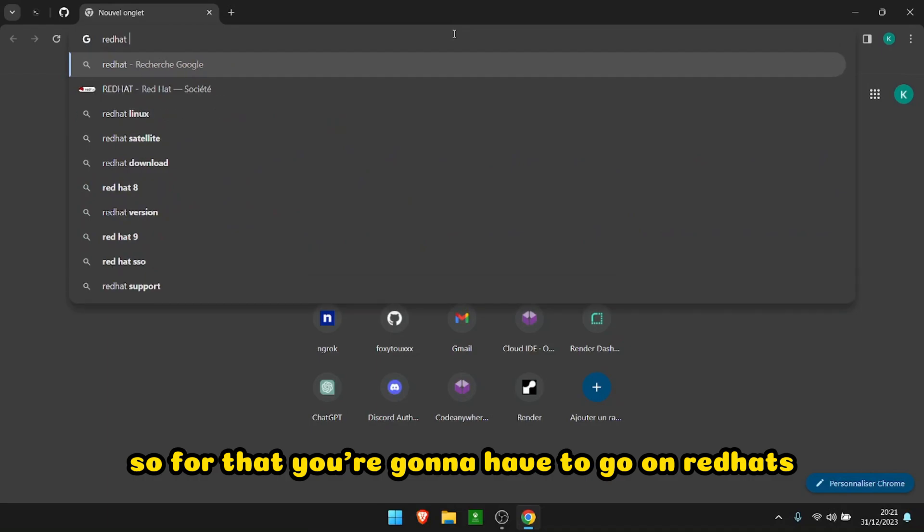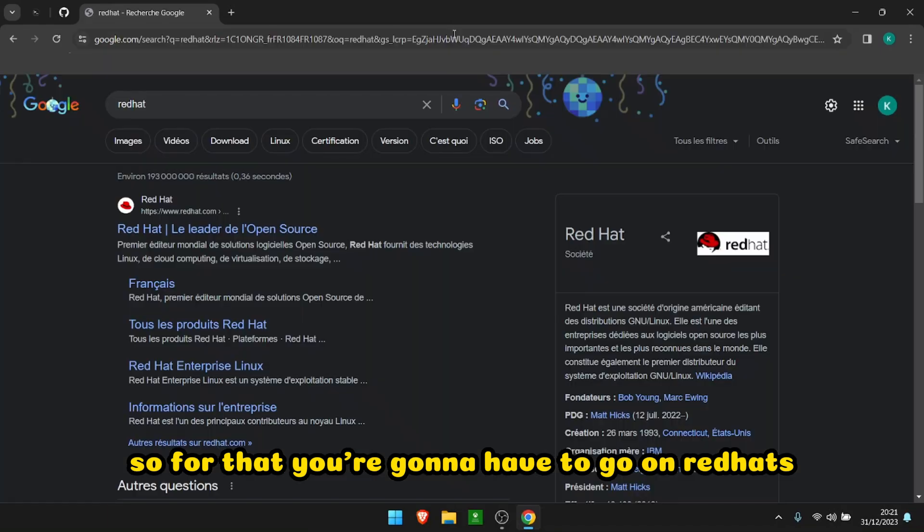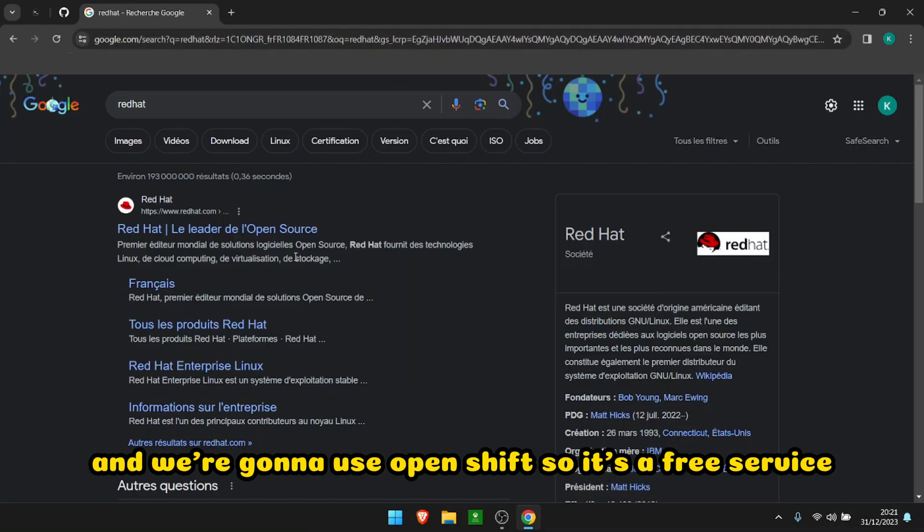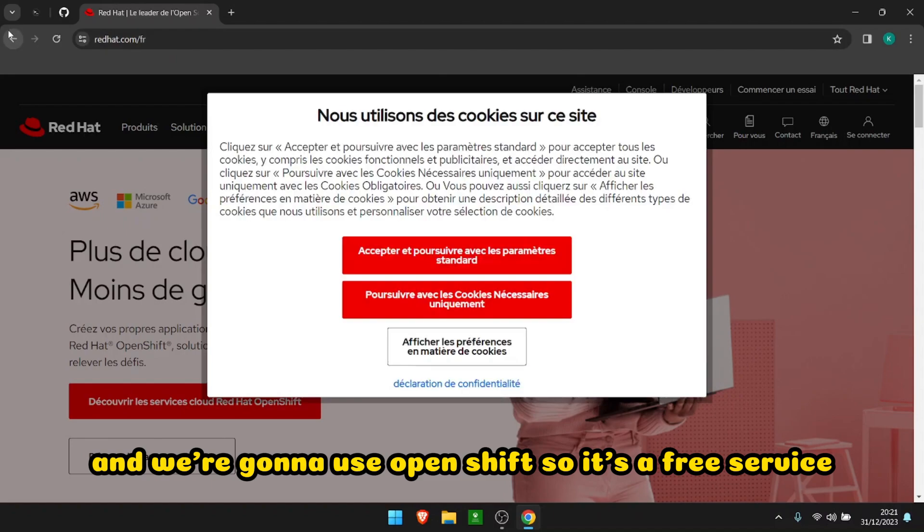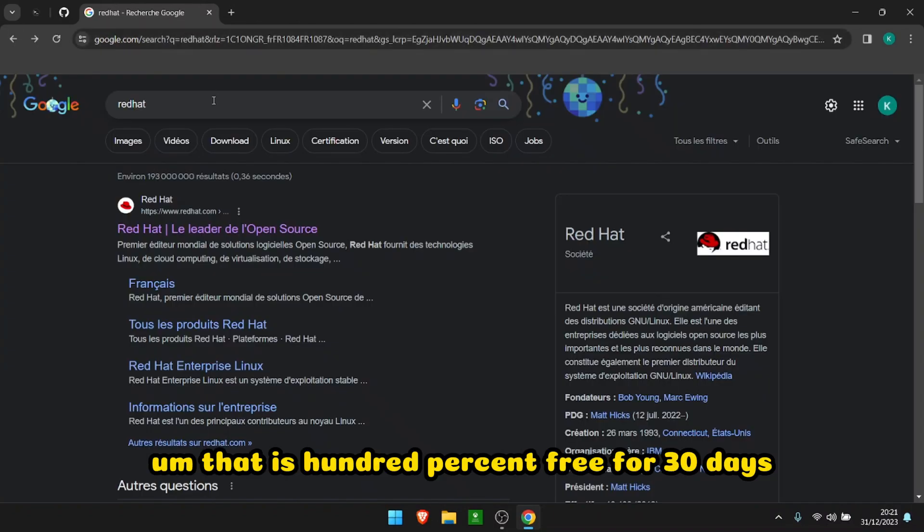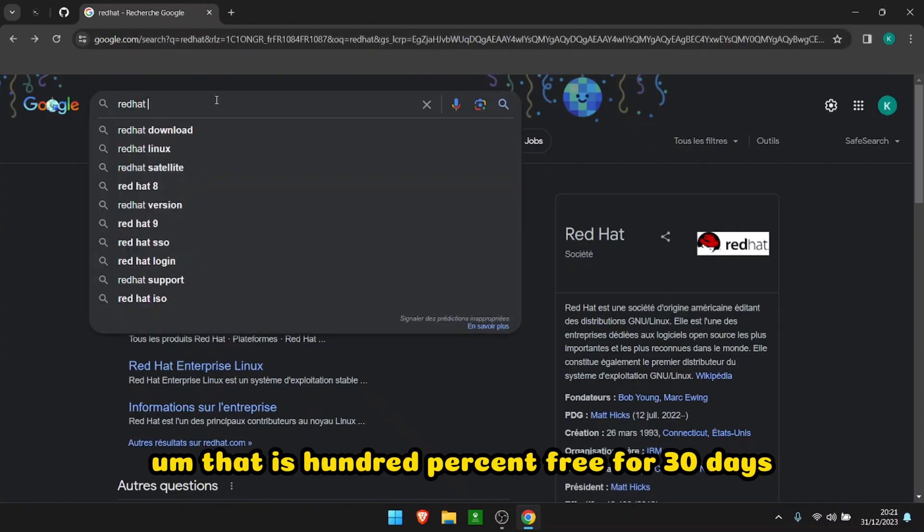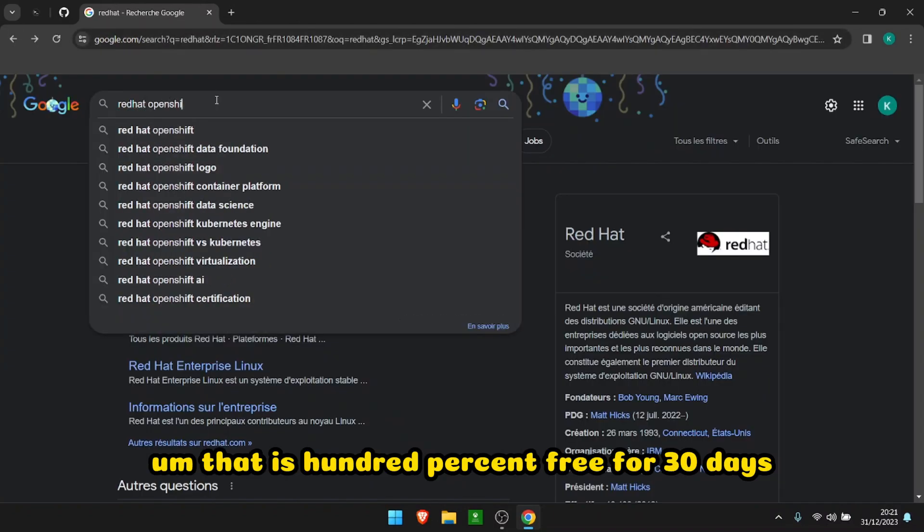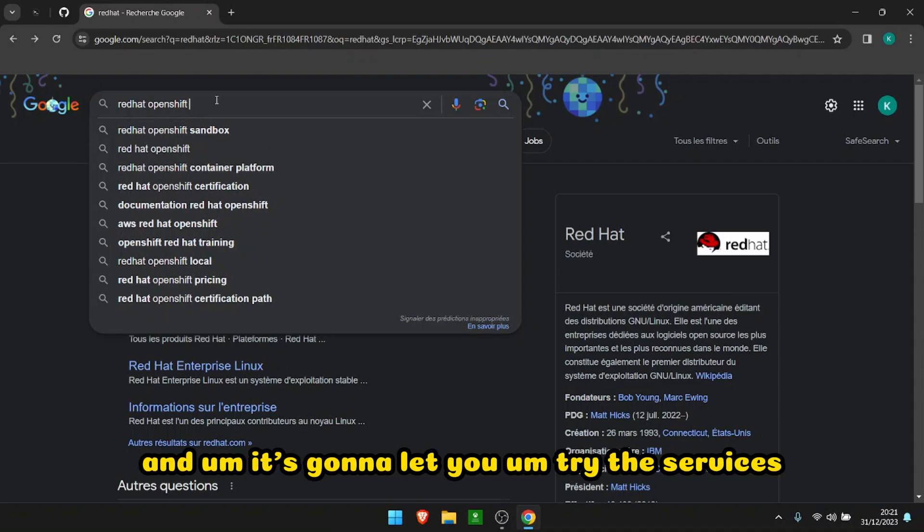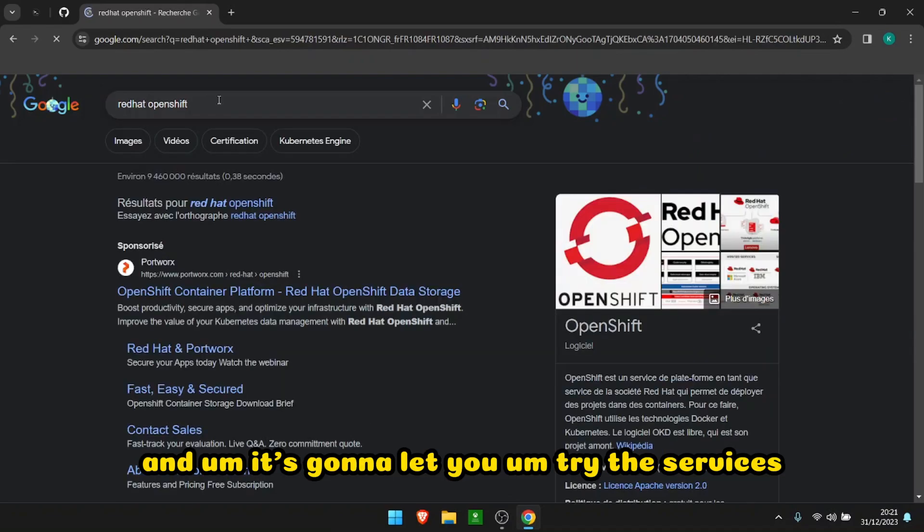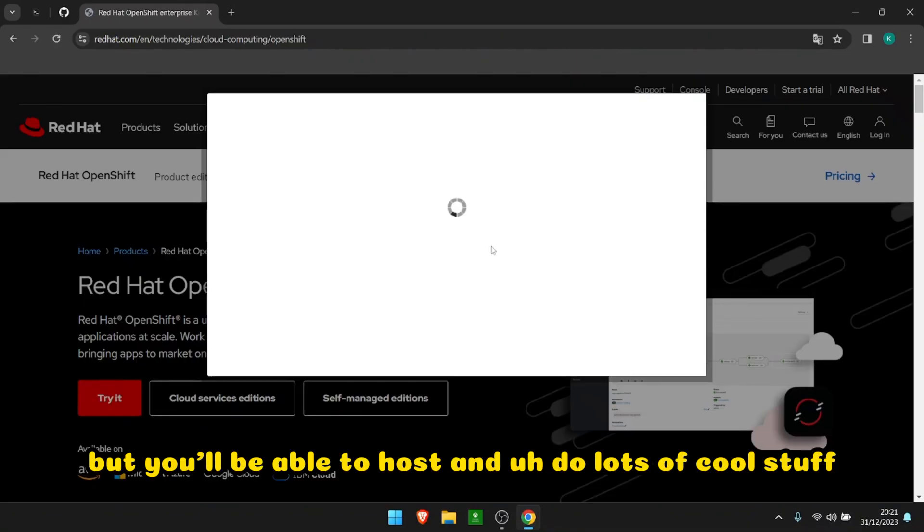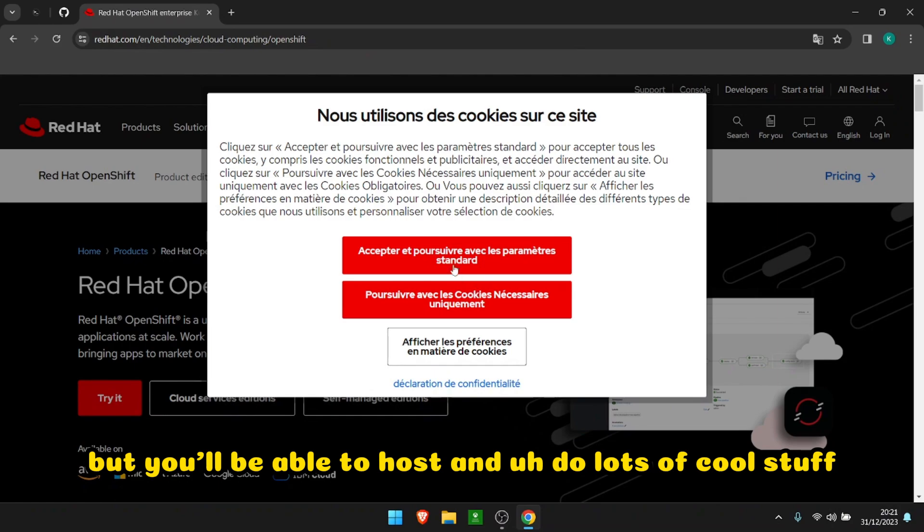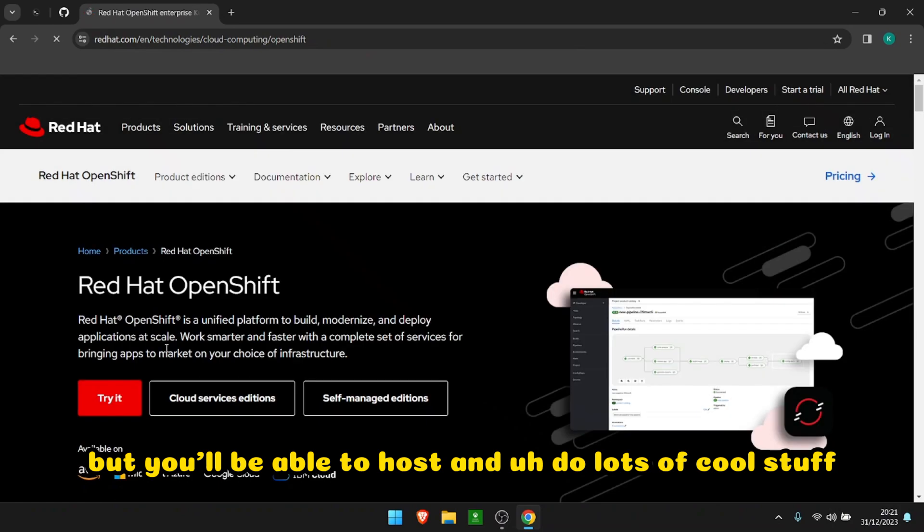And we're gonna use OpenShift. So it's a free service that is 100% free for 30 days and it's gonna let you host and do lots of cool stuff. Let's try it.